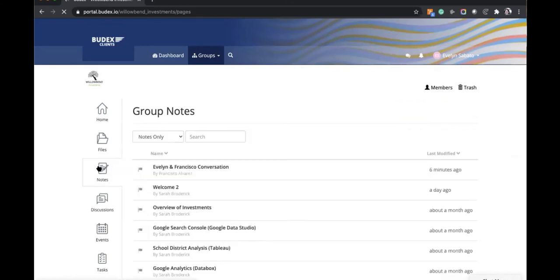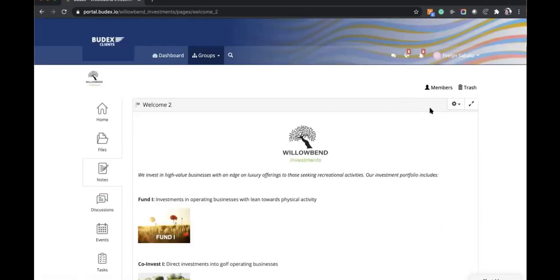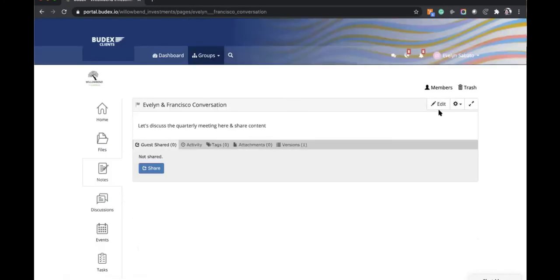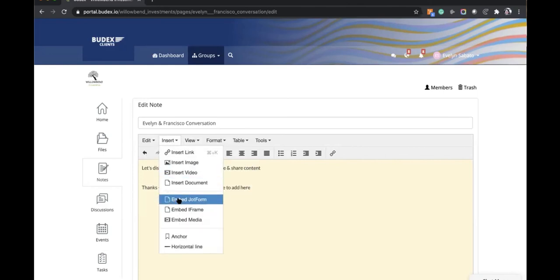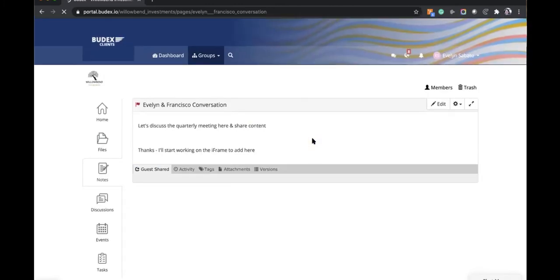Now let's go to notes. Francisco had set up a conversation for the two of them to go back and forth. Going to the welcome note, Evelyn does not have access to edit — just as we discussed. However, if we go into the Evelyn and Francisco conversation note, she does have the option to edit. She can come in, type a response, and she has the full functionality of the note — embedding an iframe like a Jotform, embedding media such as a YouTube video. She can save it and both individuals in the note will receive updates.